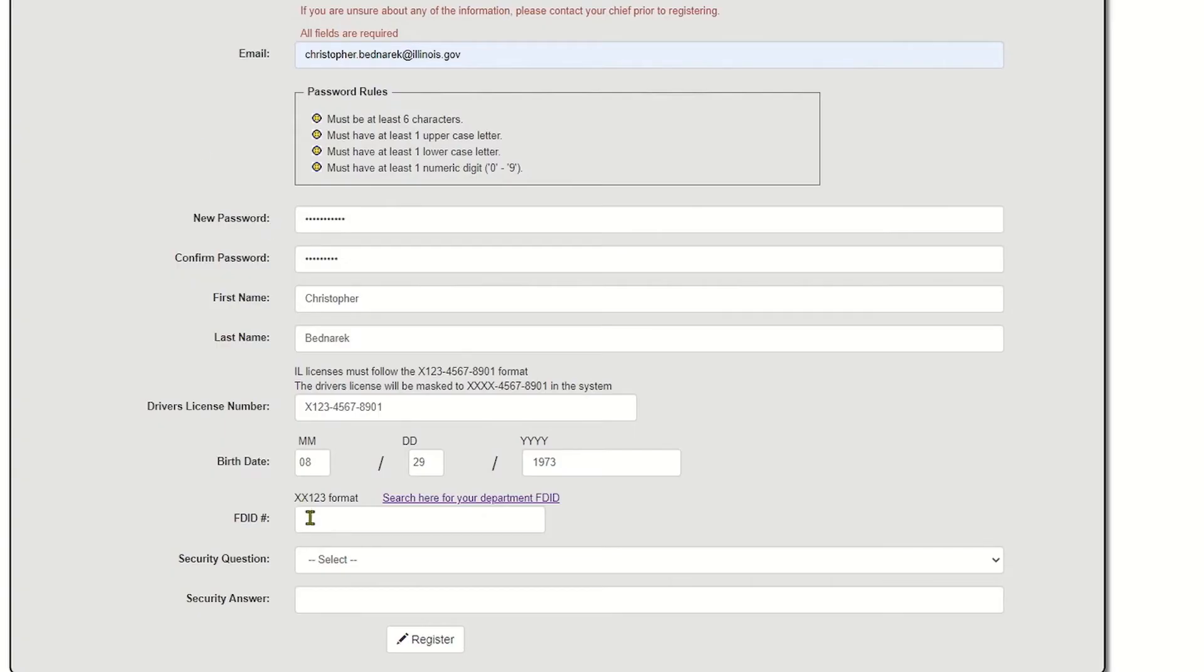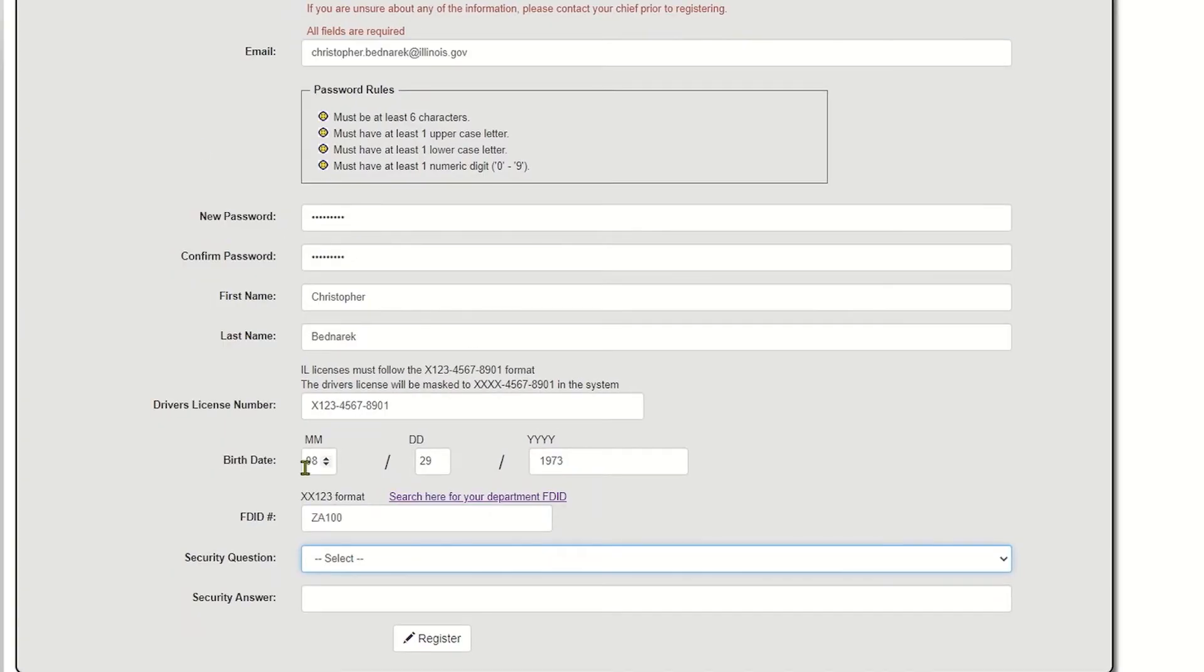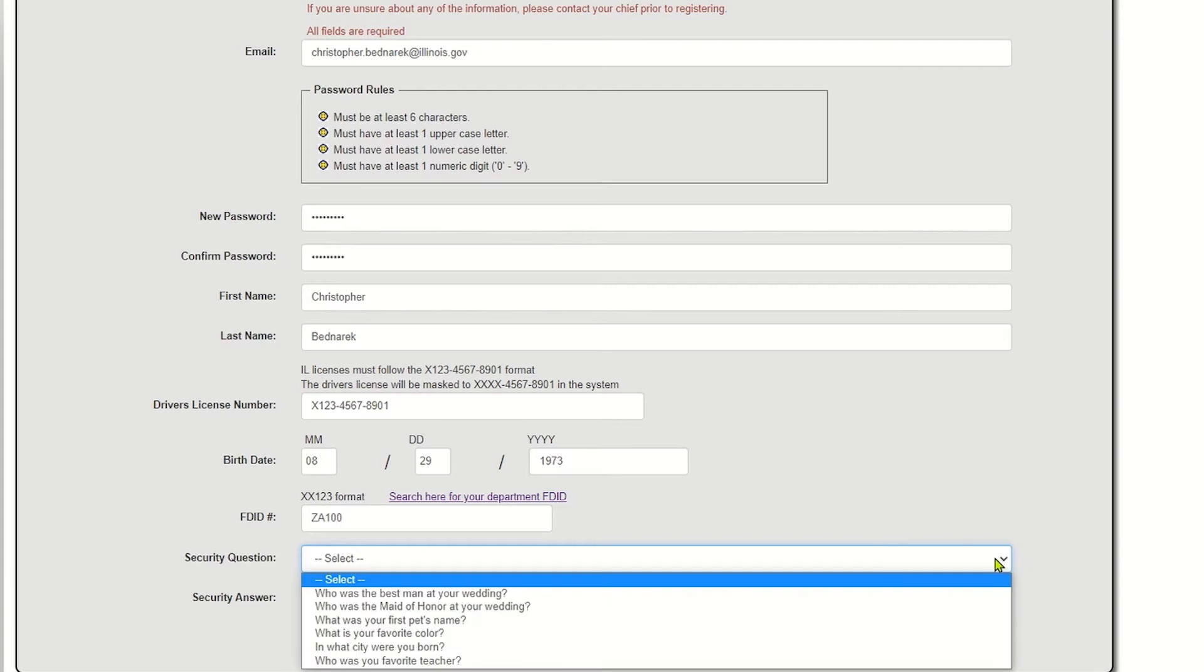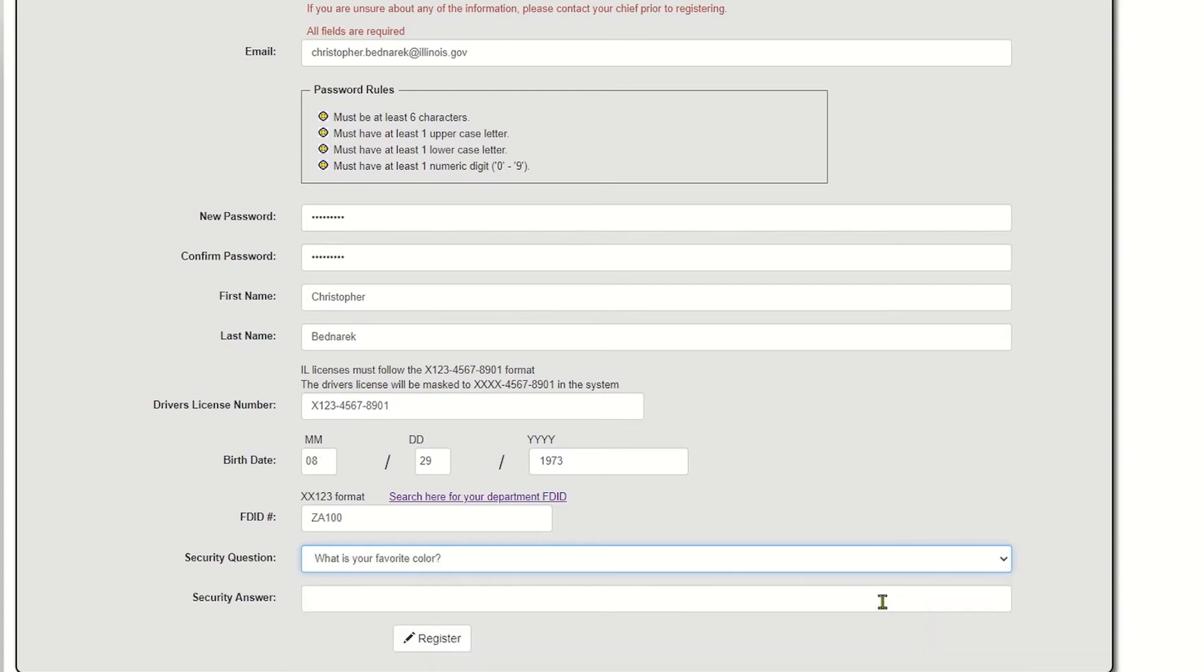You'll select a security question. Let's go with our favorite color. My favorite color is puce. And then we'll hit register.